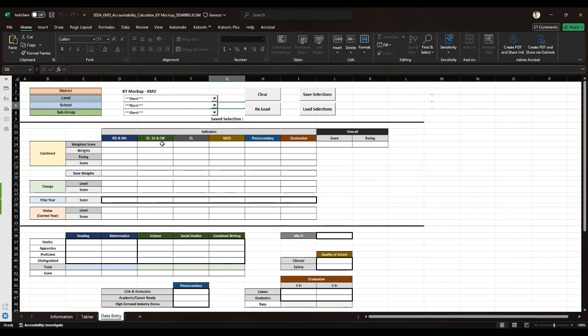And finally, there is the data entry tab. This is the primary working area where you want to input and manipulate the data to generate hypothetical scenarios. This tab will be pre-populated with your district's accountability data.